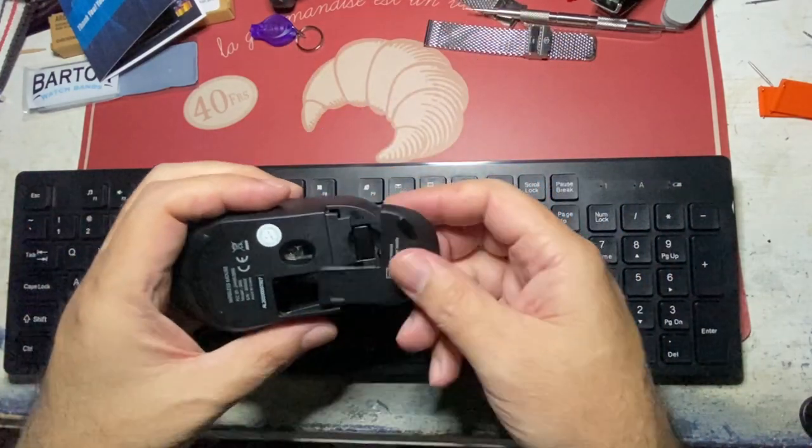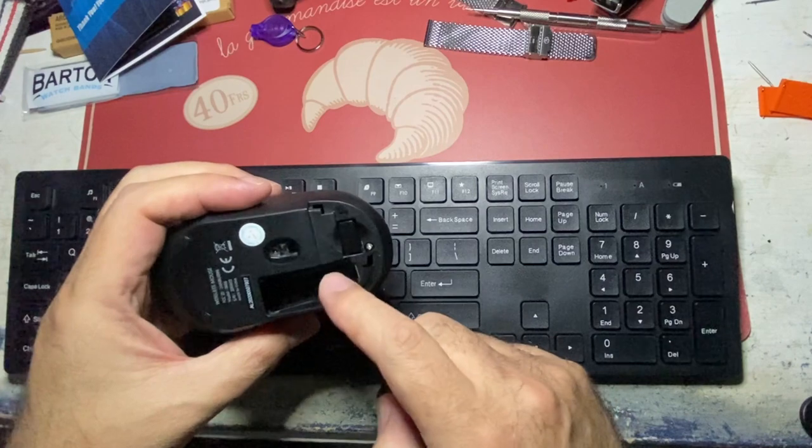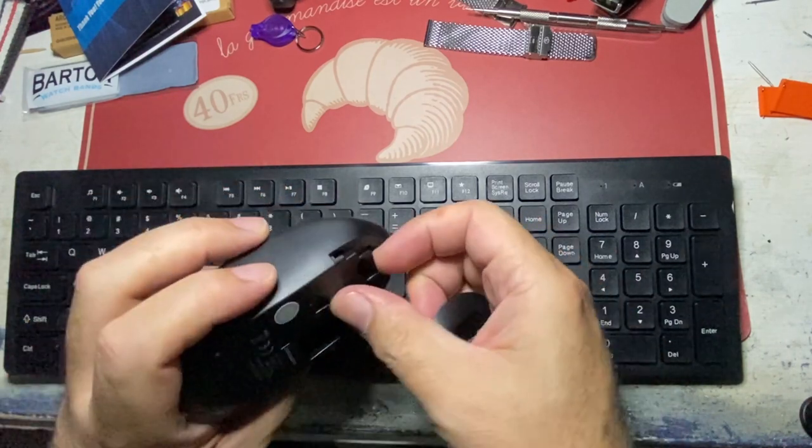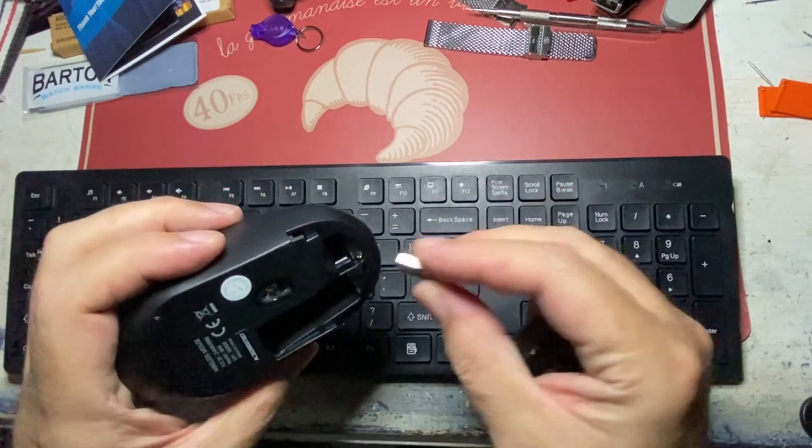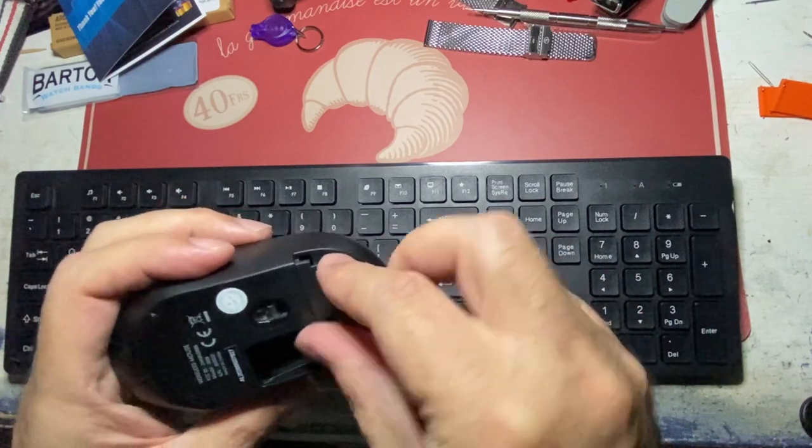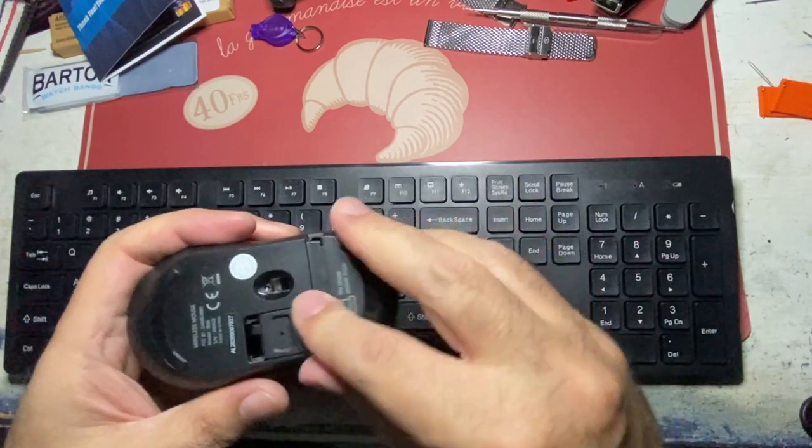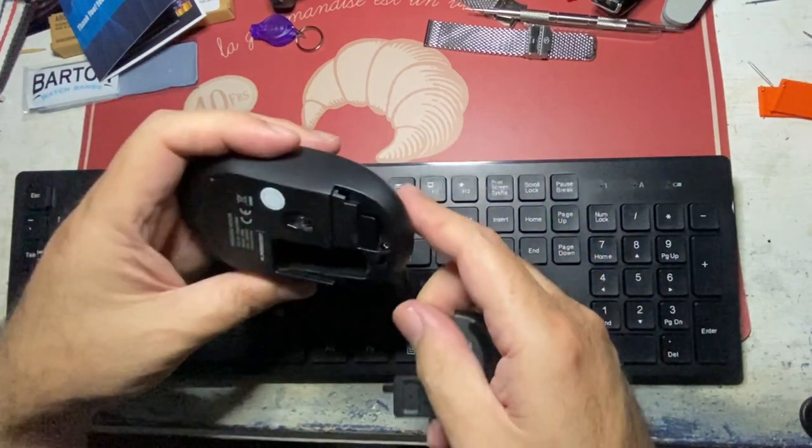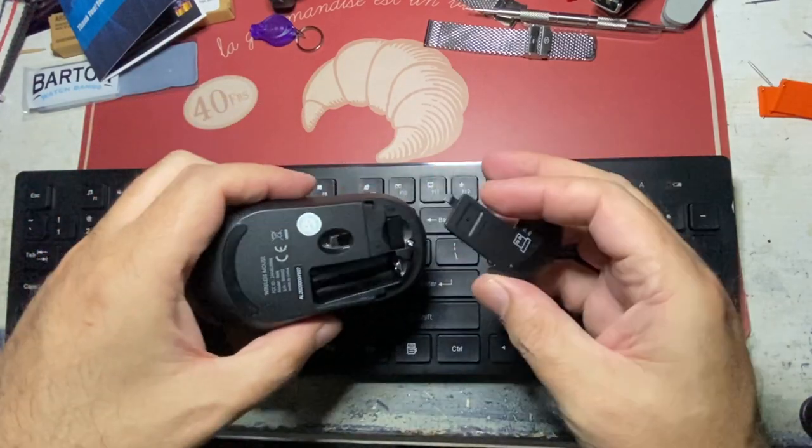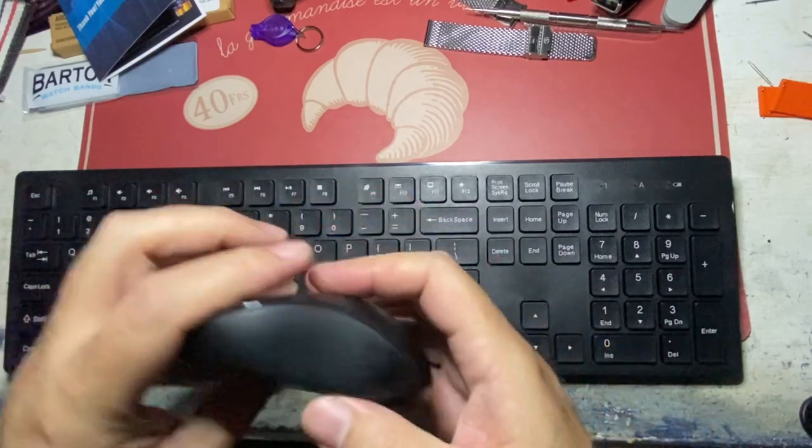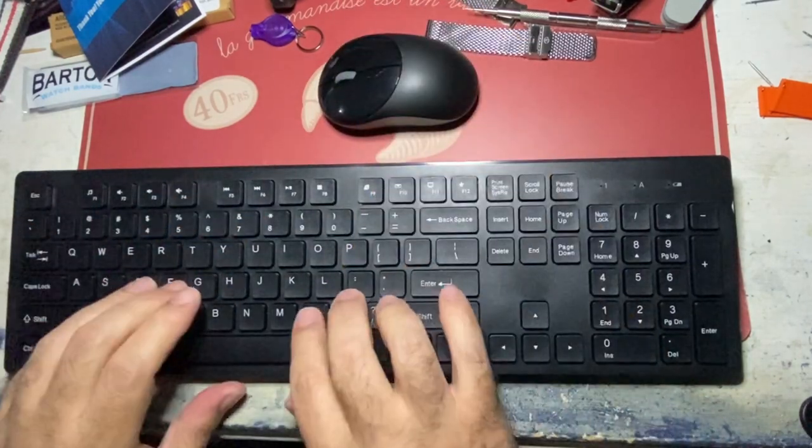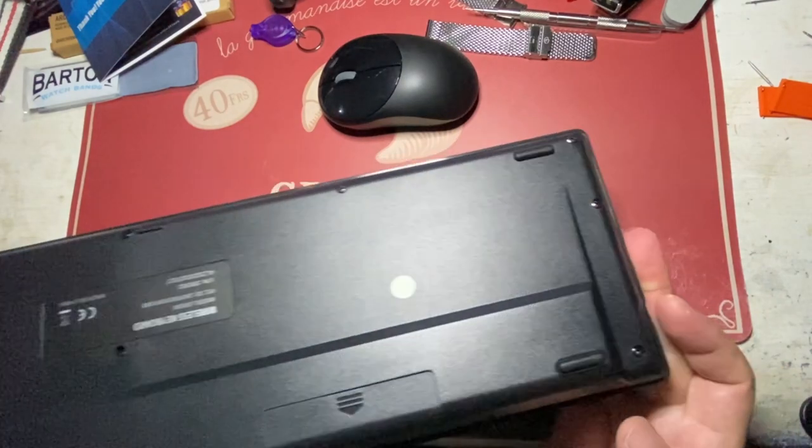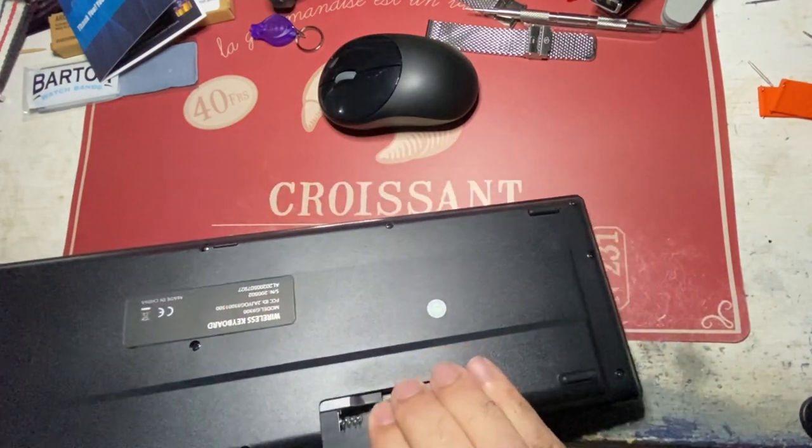And the only thing I don't like too much about the mouse is that it's too light. You can see the USB transmitter here. You can store it there. Let's put in one double A, I think. Yeah, one double A. And the keyboard is quite nice. It has a nice feel to it. It also stores a battery.